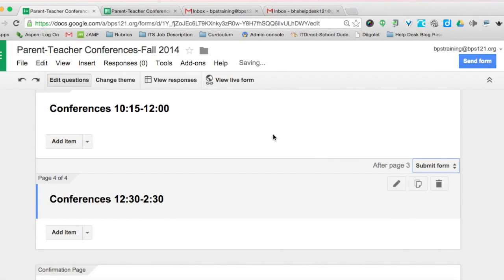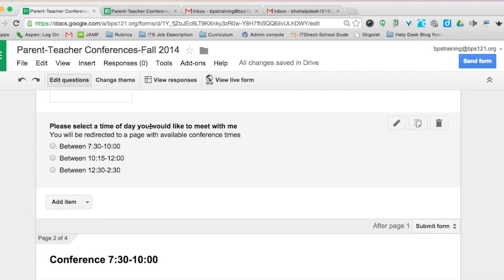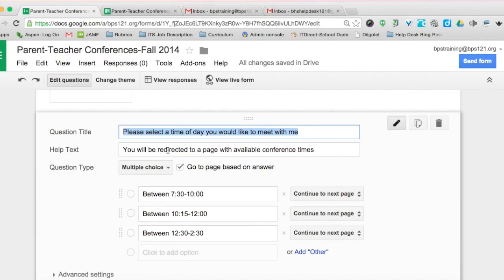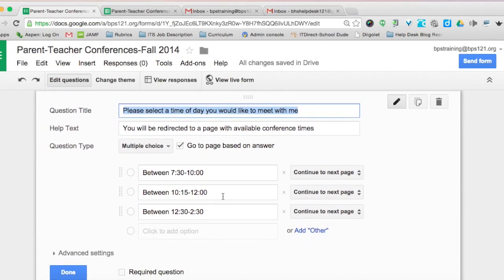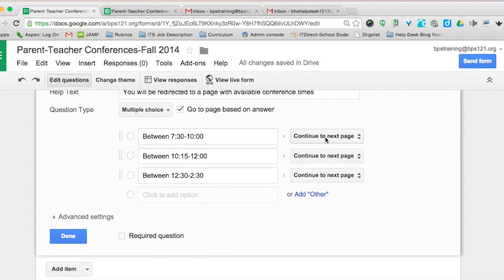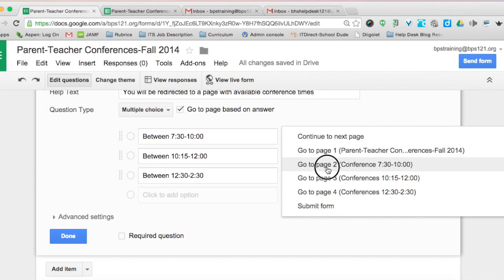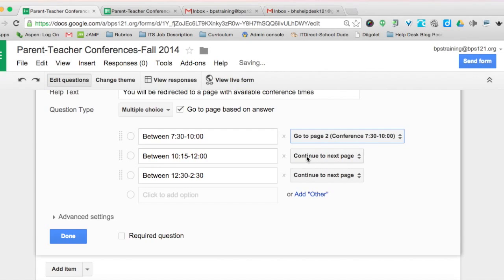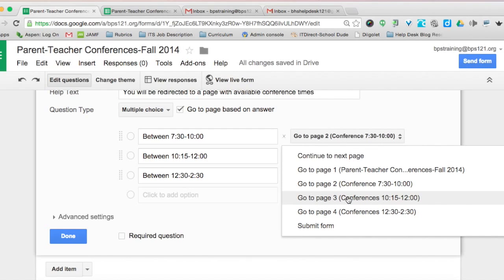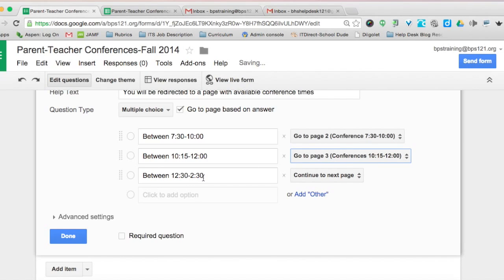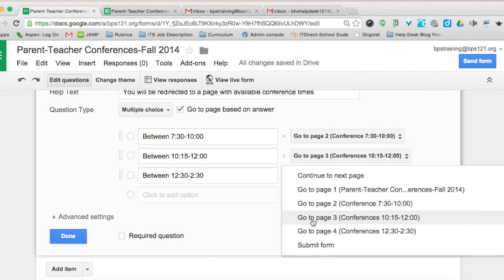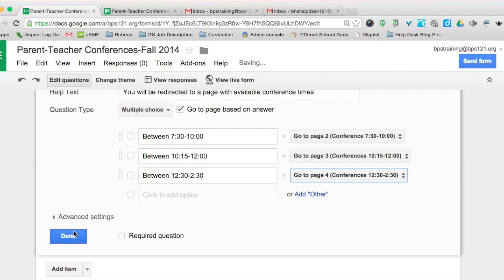Once you've done that, come back to the time-of-day question and make the redirection manually with those pages. Make sure the 'go to page based on answer' box is checked. Where it says between 7:30 and 10:00, set it to go to page 2. Set 10:15 to noon to go to page 3, and 12:30 to 2:30 to go to page 4, then click done.